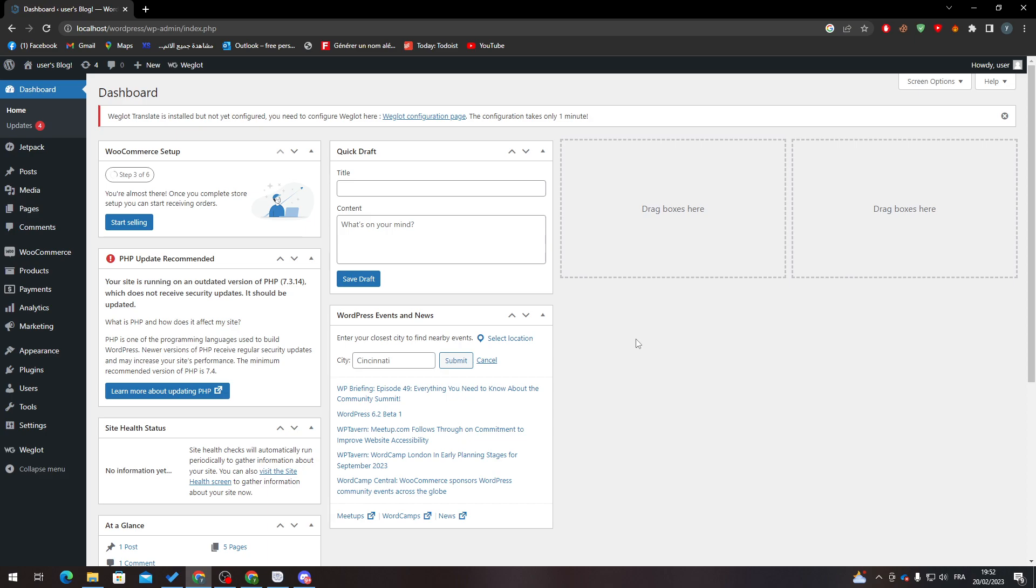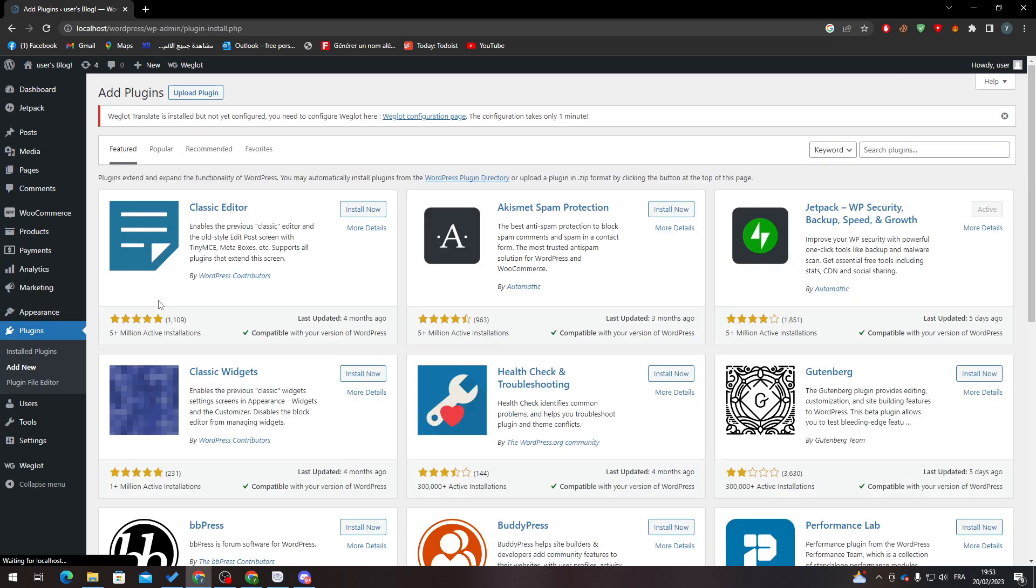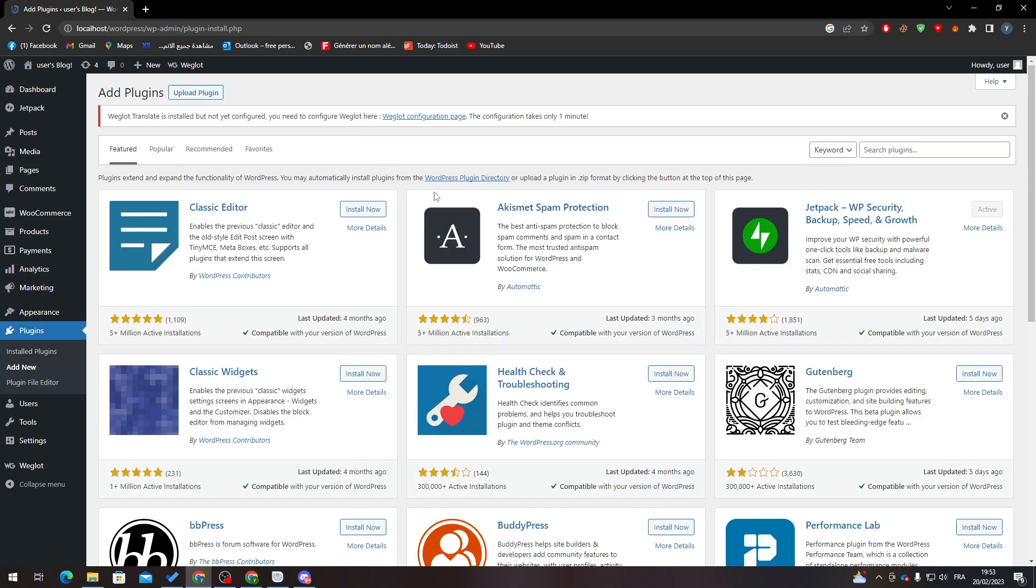First, let's cover how to get WooCommerce in the first place. It's pretty easy. Go to your dashboard in WordPress, go to Plugins, and from there go to Add New. After that, wait a little bit until it loads, search for plugins, and search for WooCommerce.